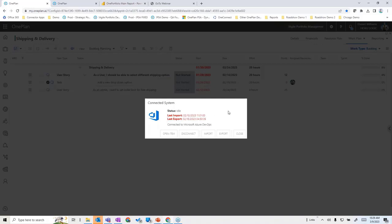Our One Connect is set up to routinely bring that information — typically hourly — to make sure it comes over here without the end user in Azure DevOps having to do anything. But if you wanted to do something on demand, you could also bring that data over on demand.